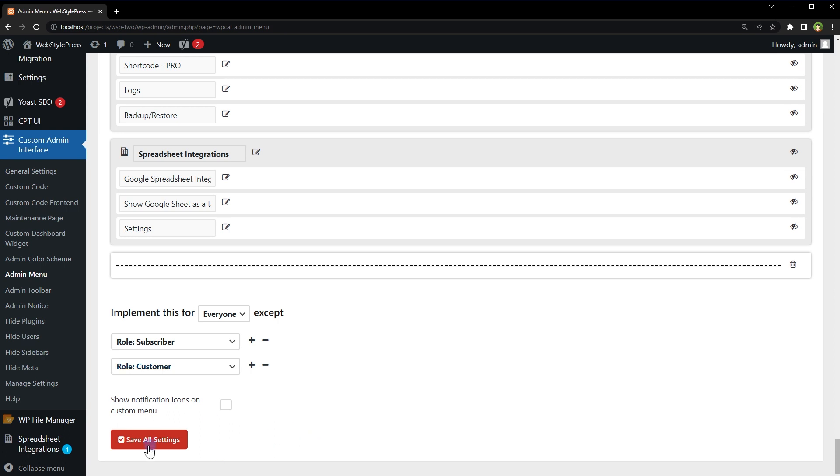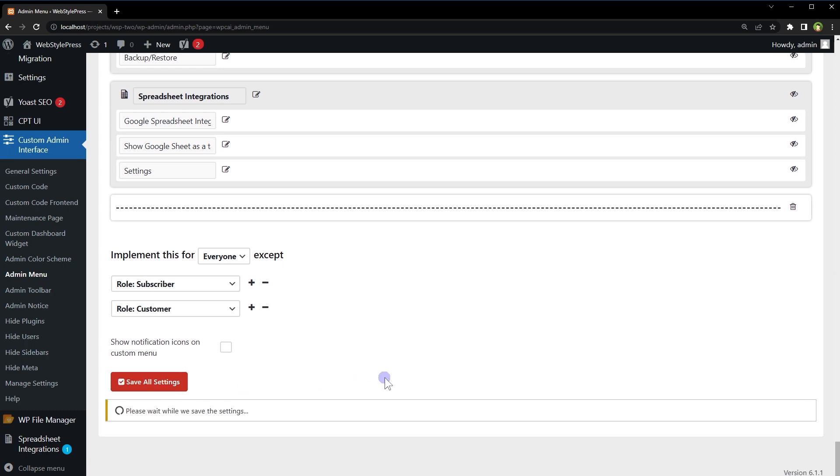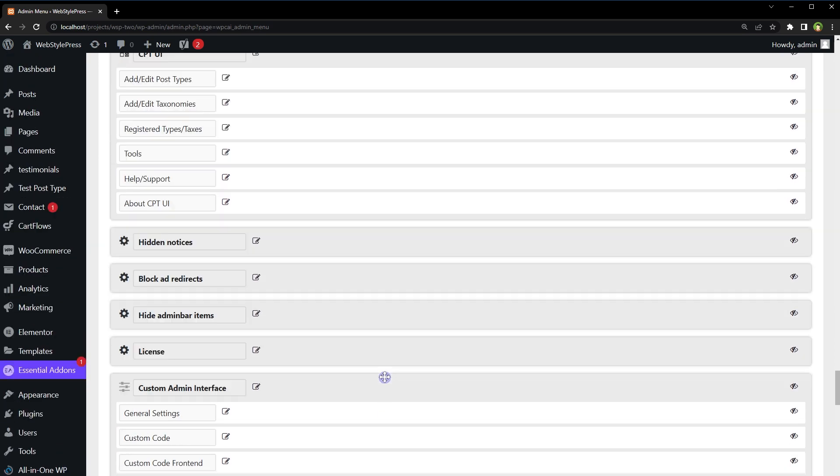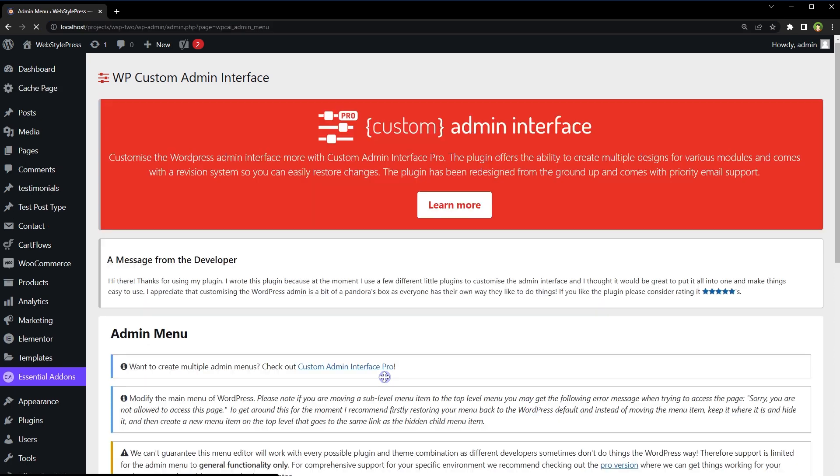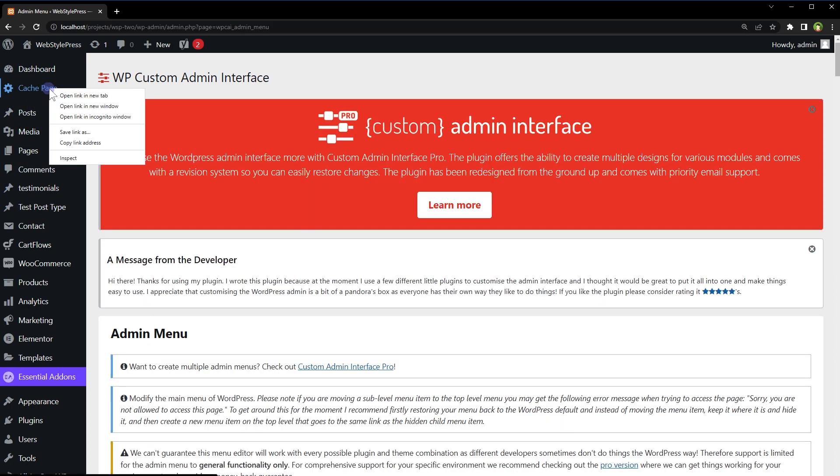Then save settings. Let's reload page and we have got Cache Page here.